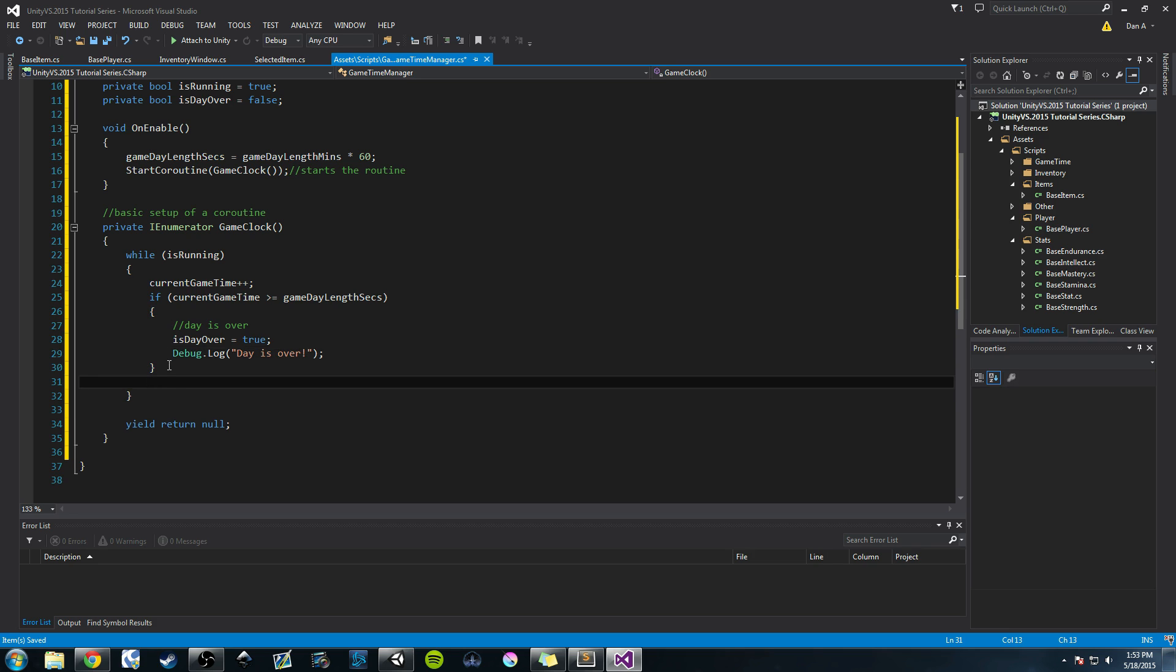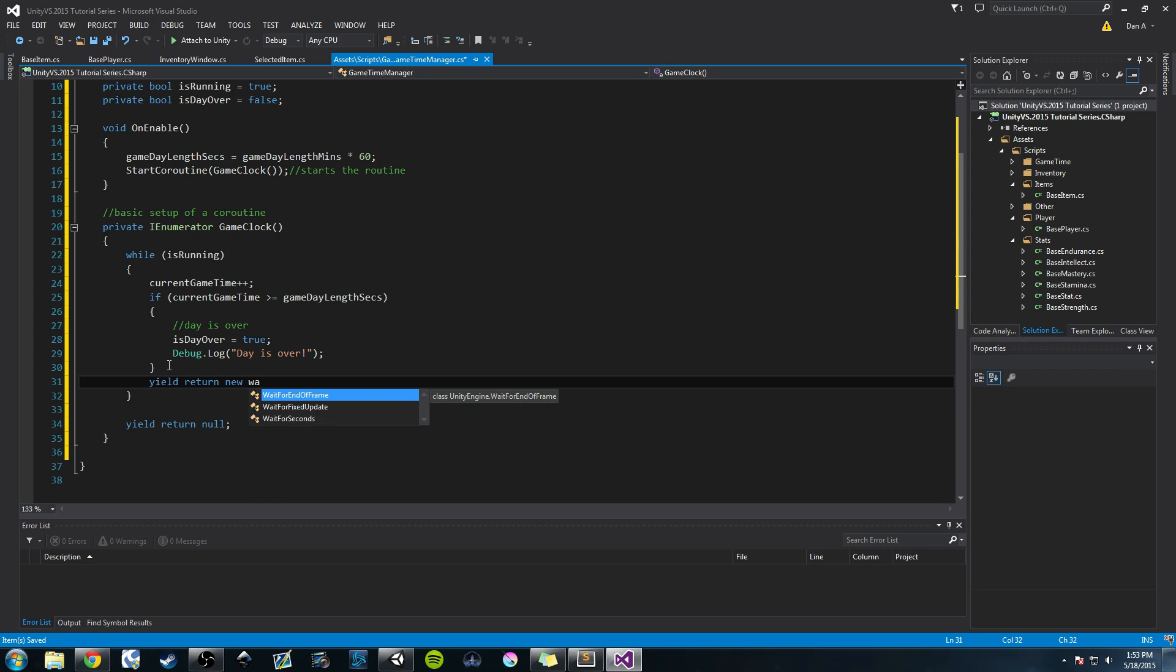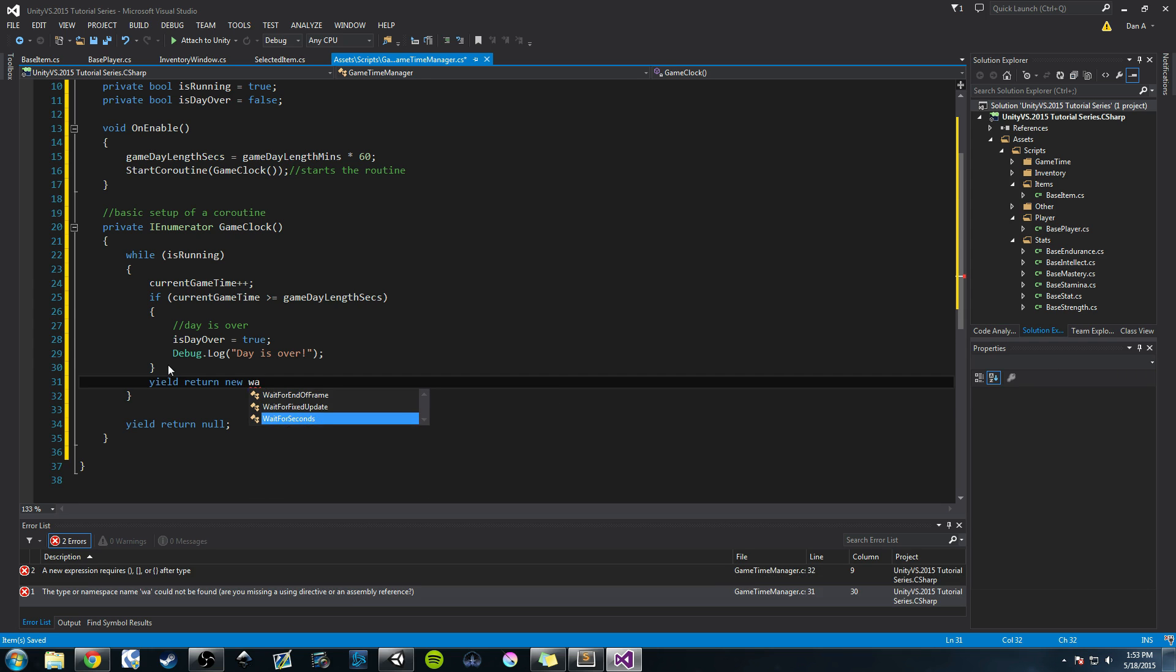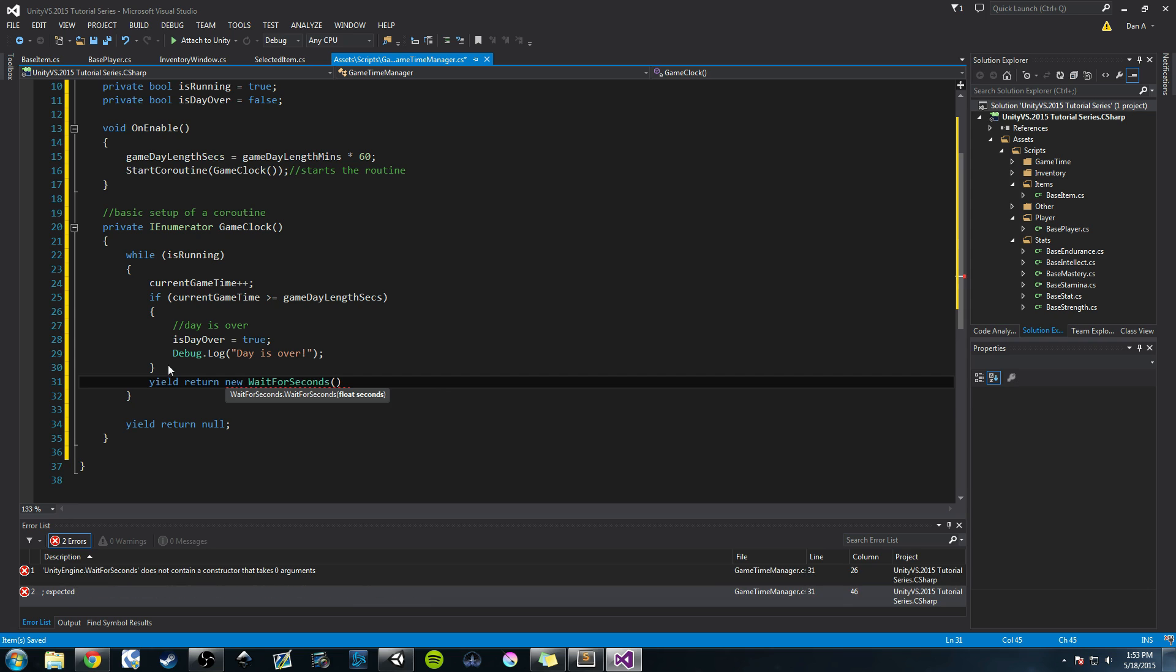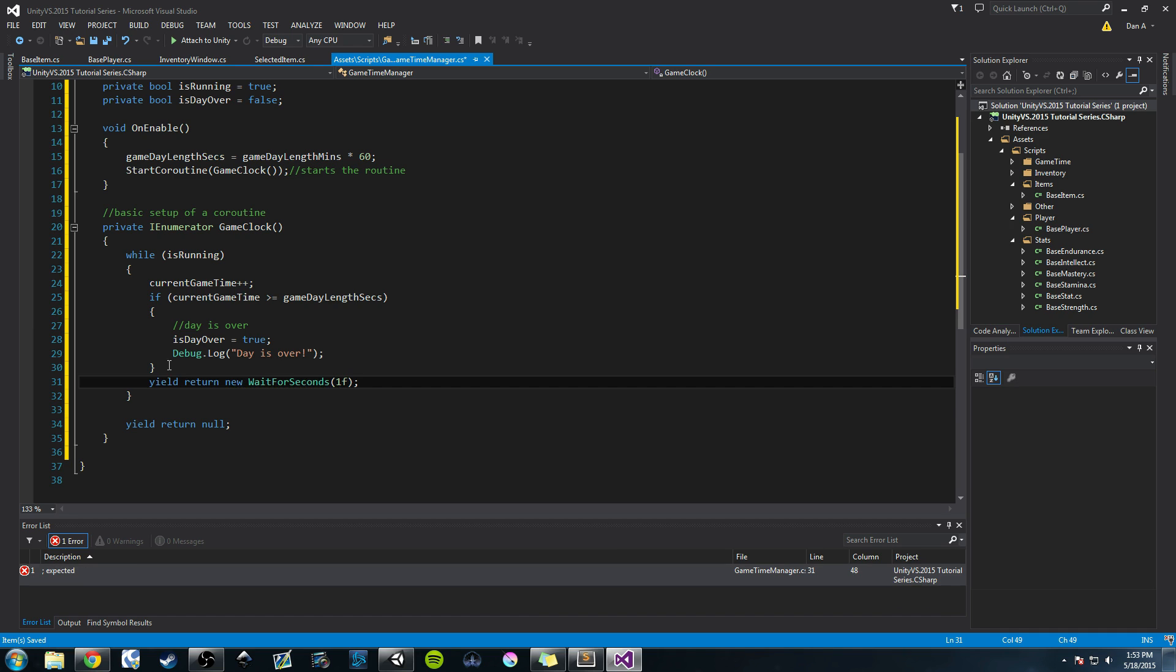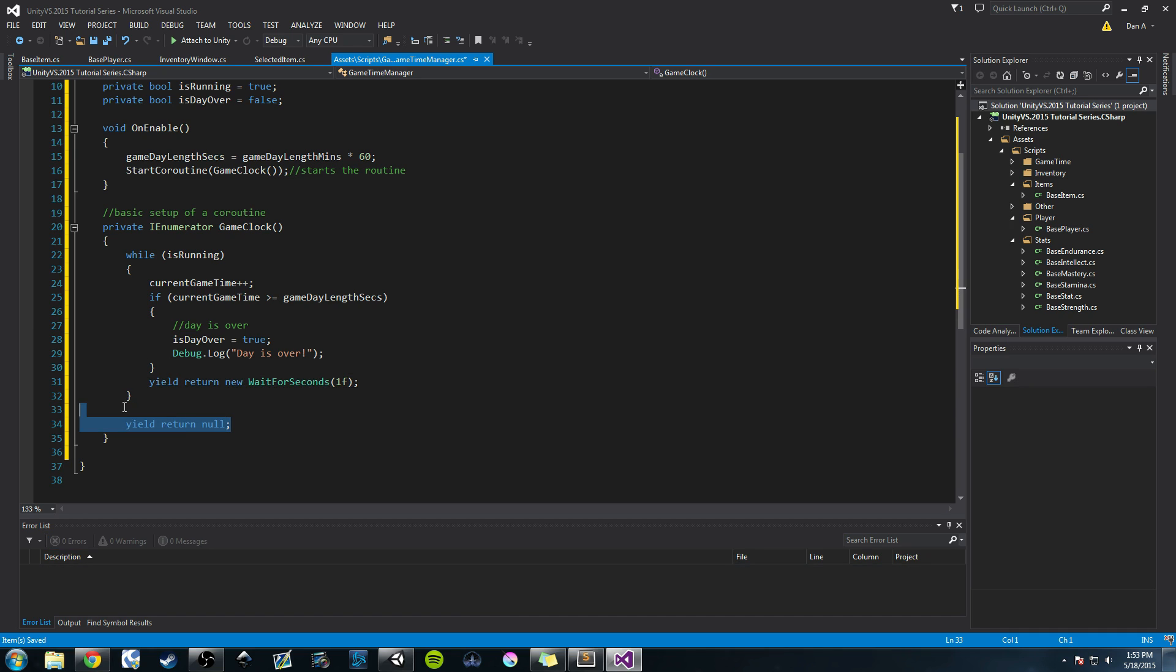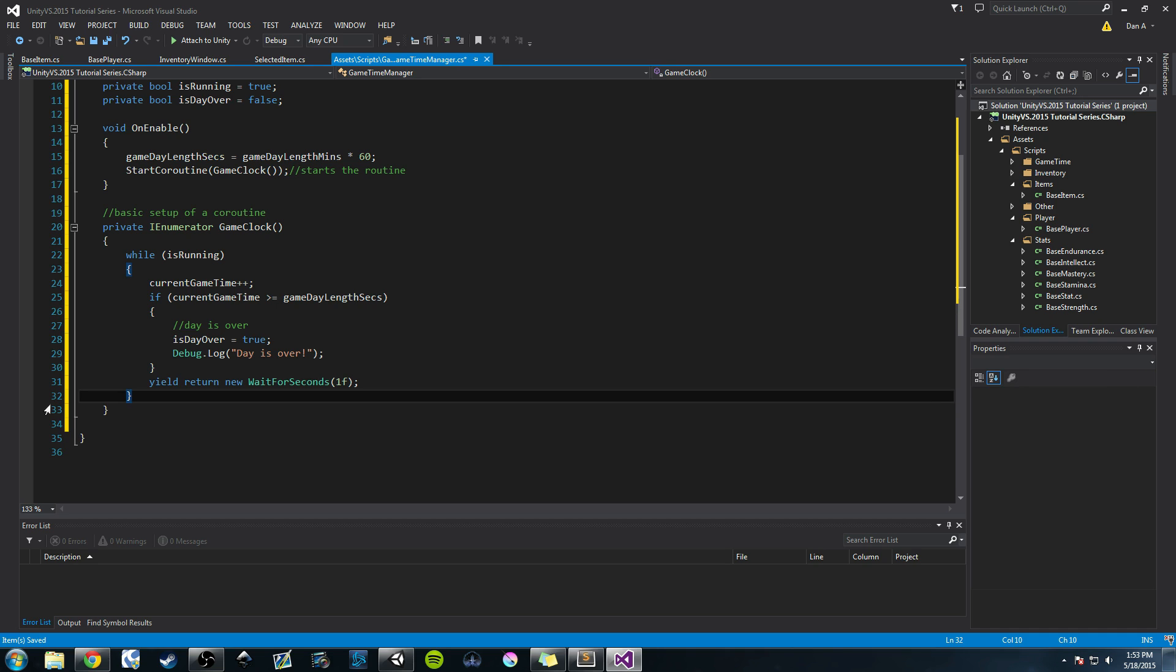Otherwise, if this isn't true, then we want to yield return. And there's another method we can call, or another way to return. It's called yield return new WaitForSeconds. This takes a float value of seconds. So it could be half a second, it could be five milliseconds. But we're going to do 1f, which is just one second. I'm going to delete this yield return null because we don't need that now.